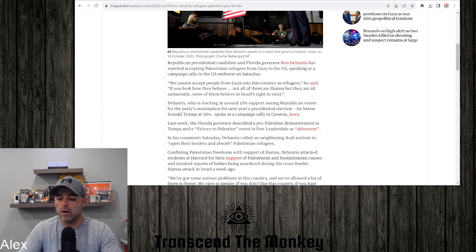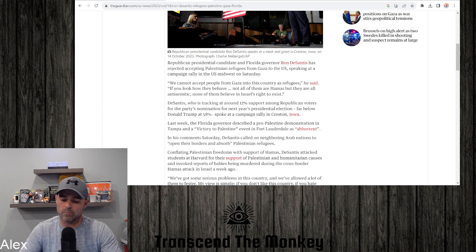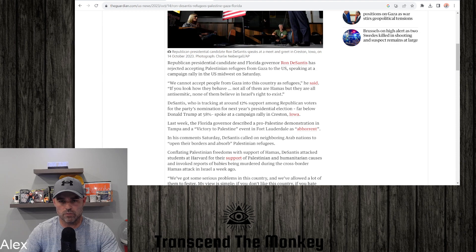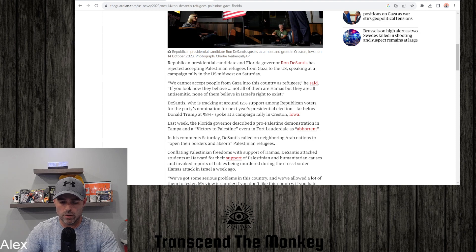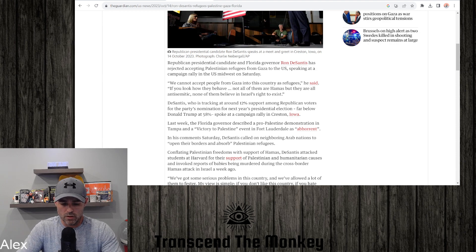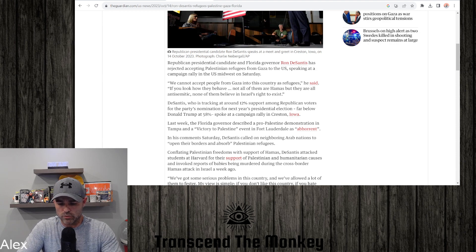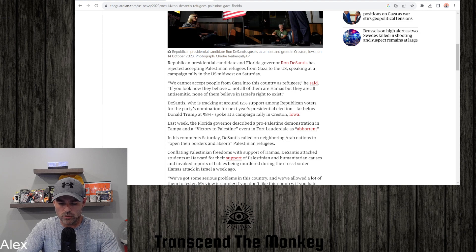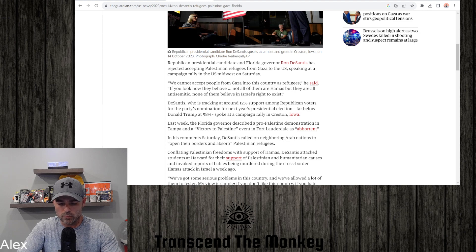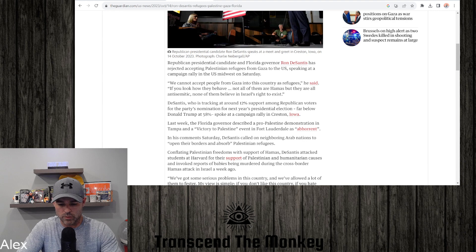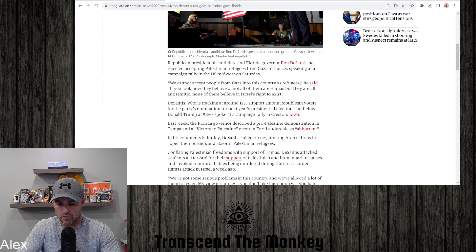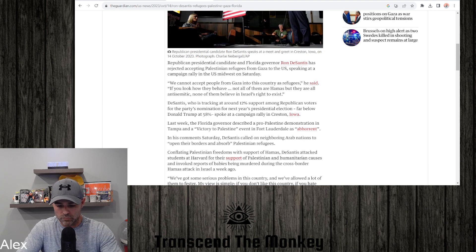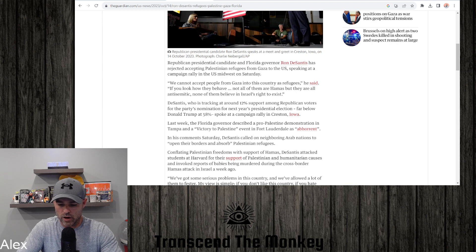I don't know if that's completely true, but if it is, hey. I would say there's probably, there's got to be some that don't believe that. DeSantis, who is tracking around 12% support among Republican voters for the party's nomination for next year's presidential election, far below Donald Trump at 58%.